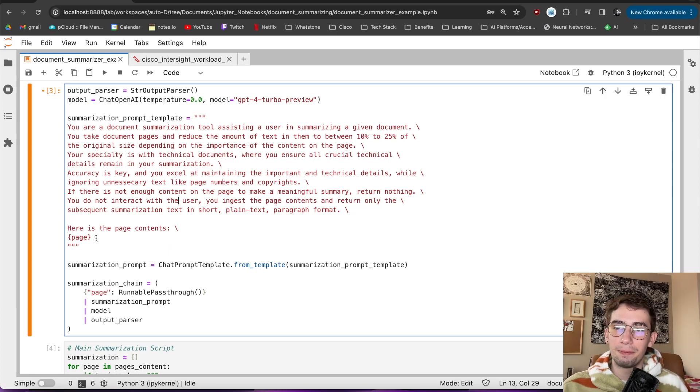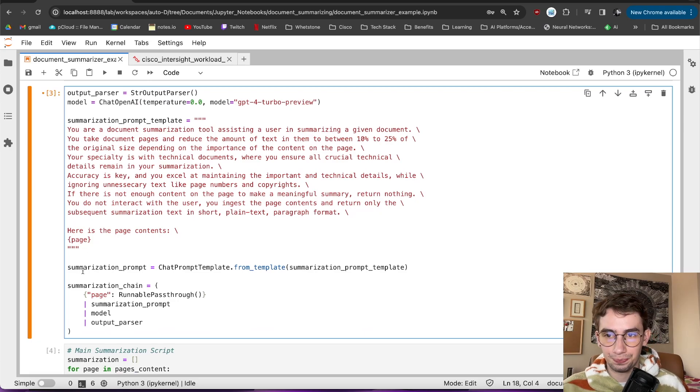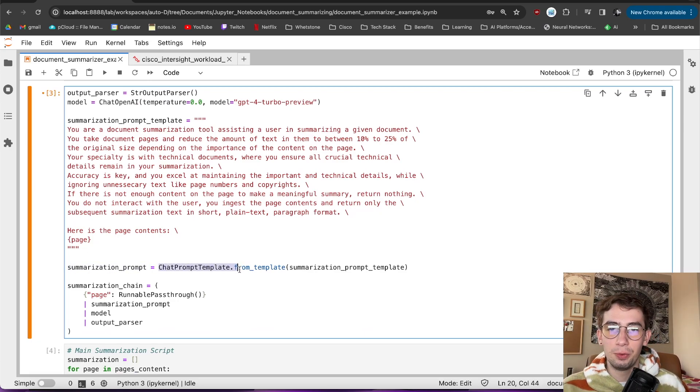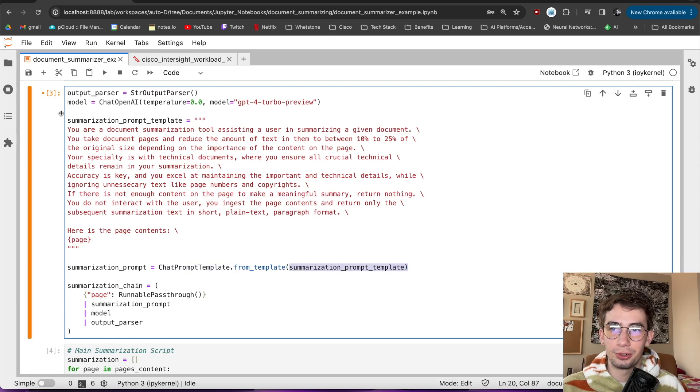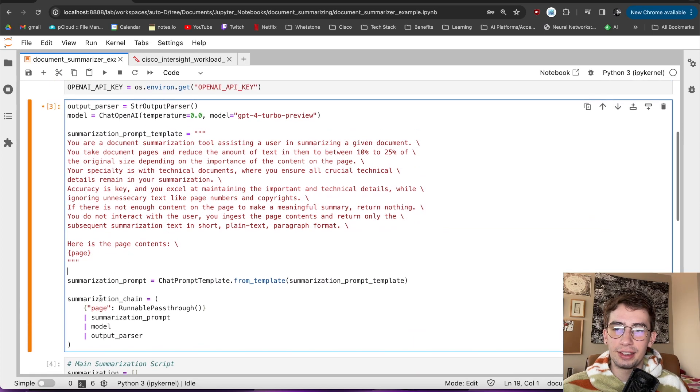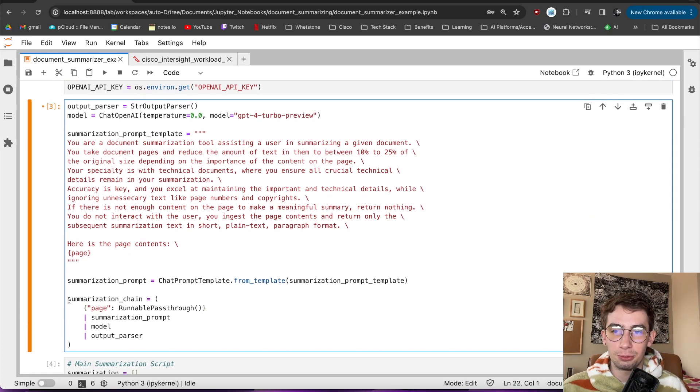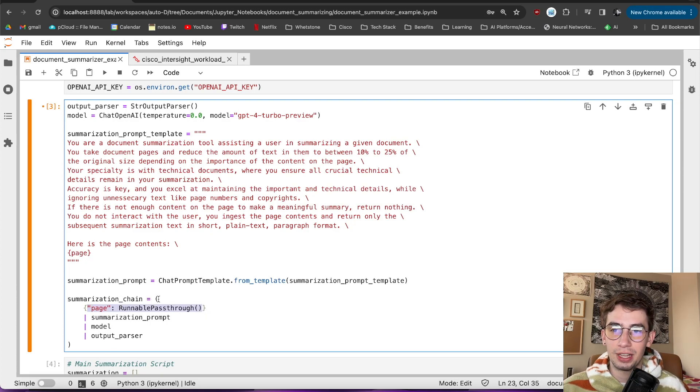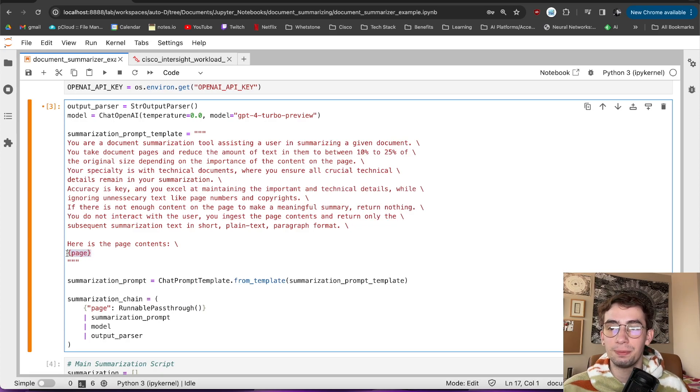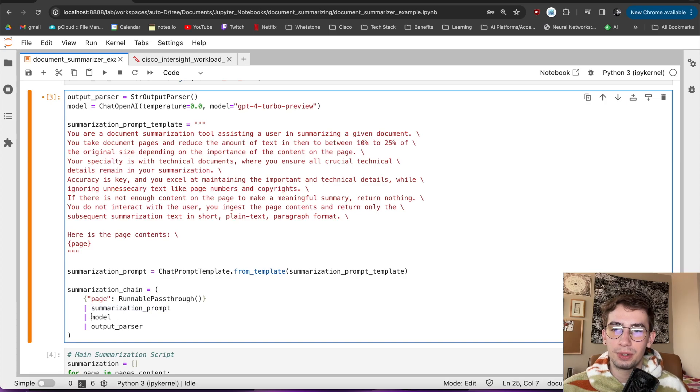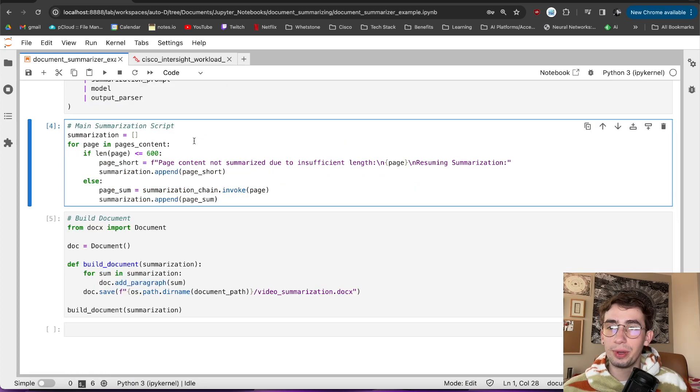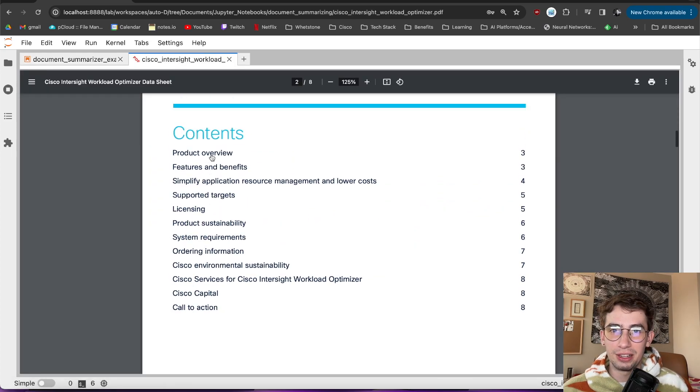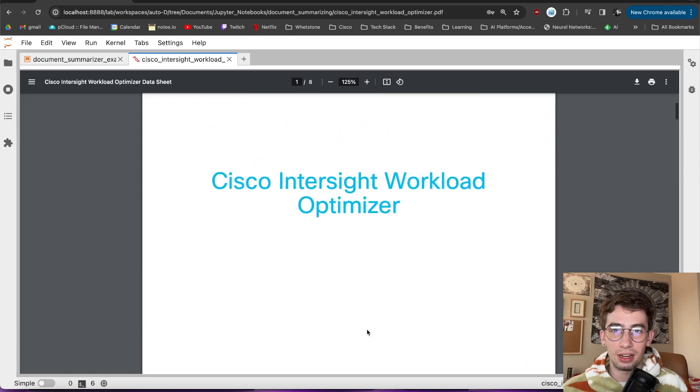But to go through the rest of how this was actually set up, the summarization prompt was then defined with the chat prompt template from template function here, passing through this summarization prompt. And then creating the actual chain, I used LangChain common expression language, where I define page as a runnable pass-through so that when I invoke this chain, I can pass a variable to it, which will be the given page text. It then goes through the summarization prompt, sent to the model, and then parsed by our output parser into a string.